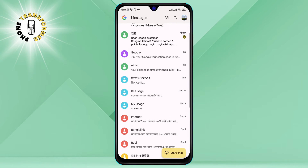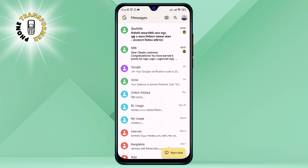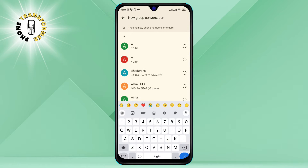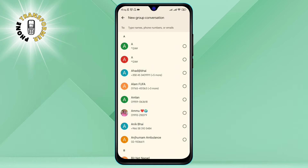Step 2: Click on Start Chat and tap on Create Group. This will allow you to create a new group conversation with the people you want to text.